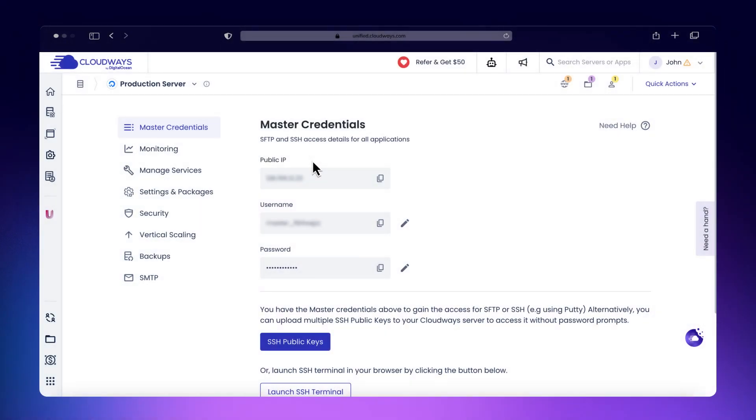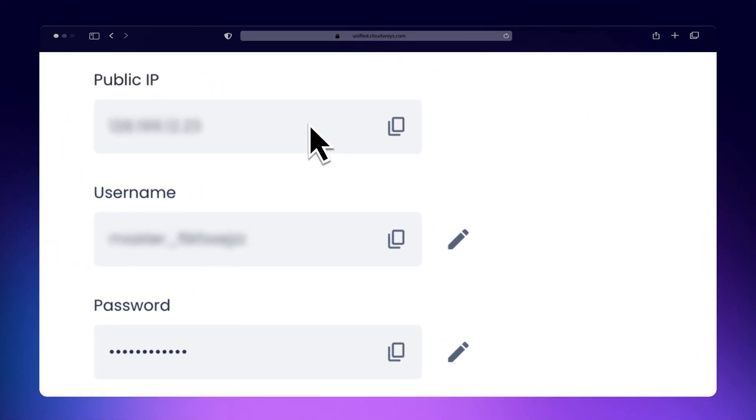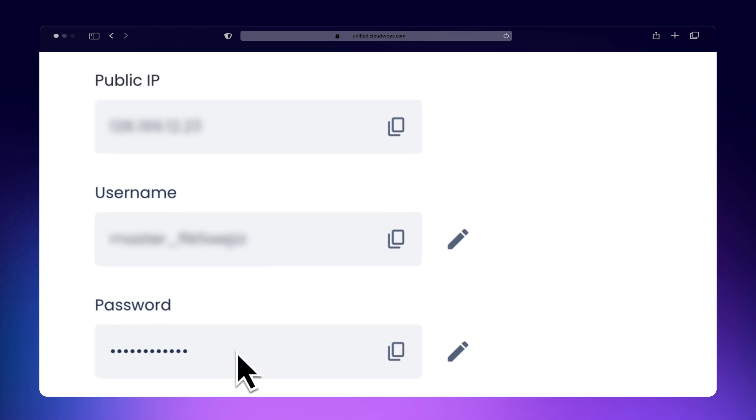For master credentials, locate the public IP address, username, and password under Server Management.